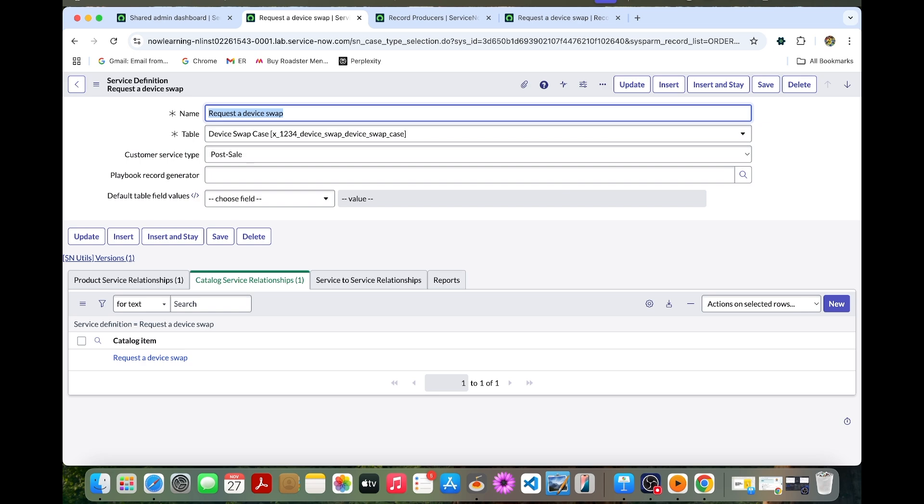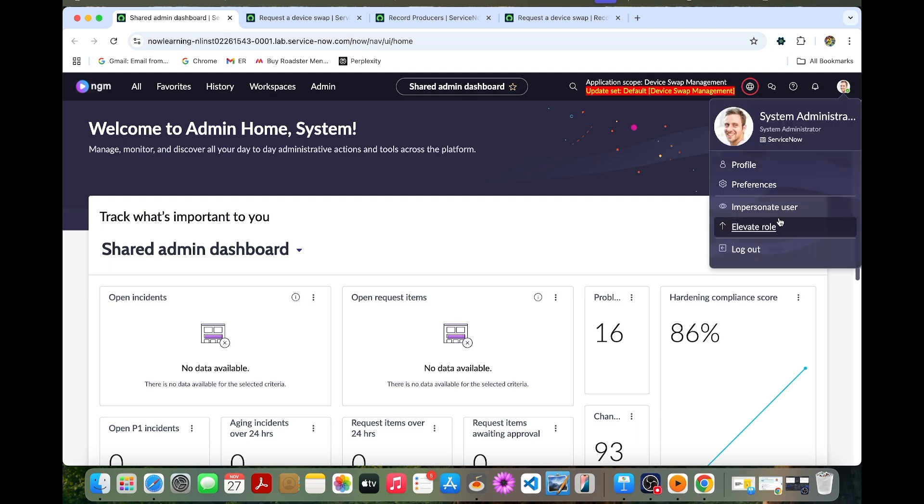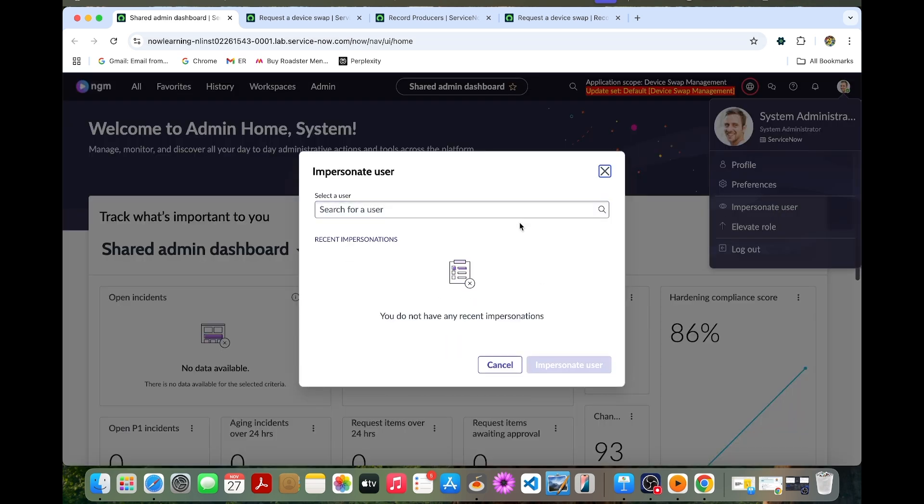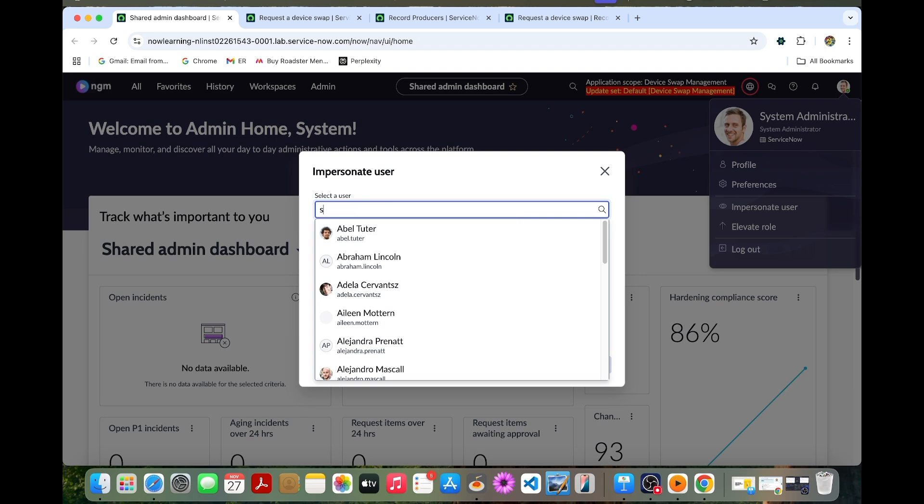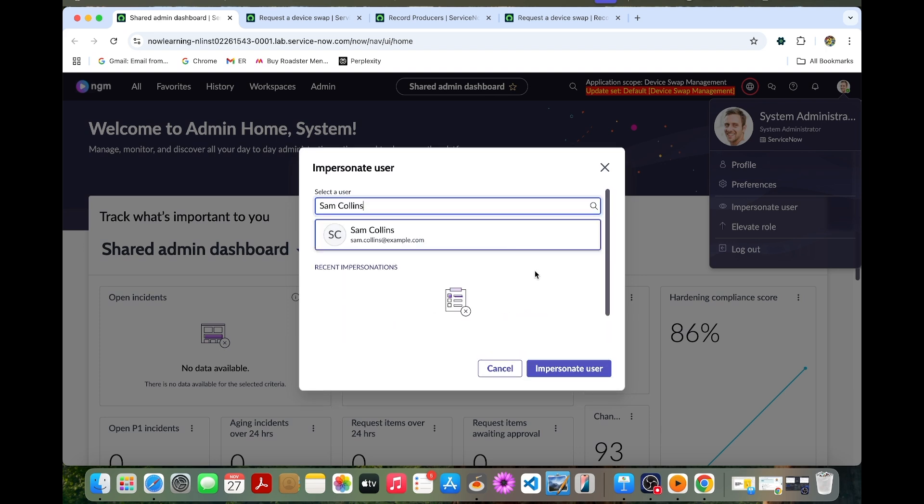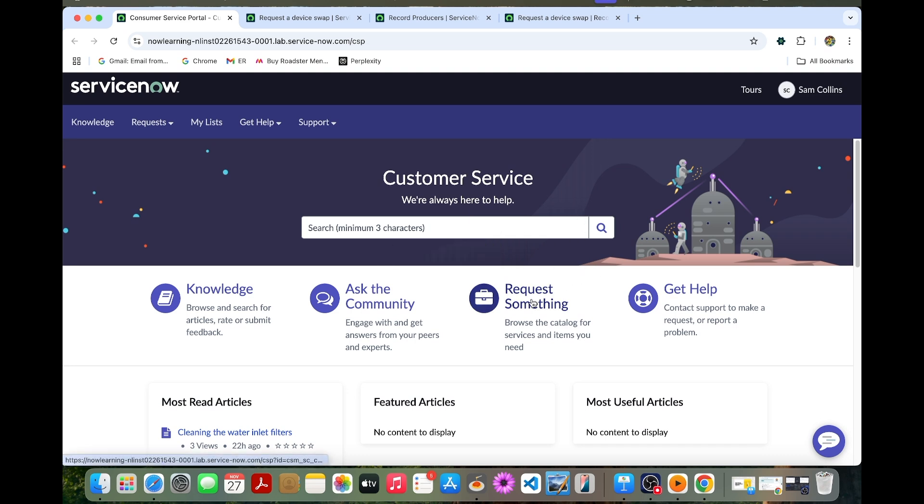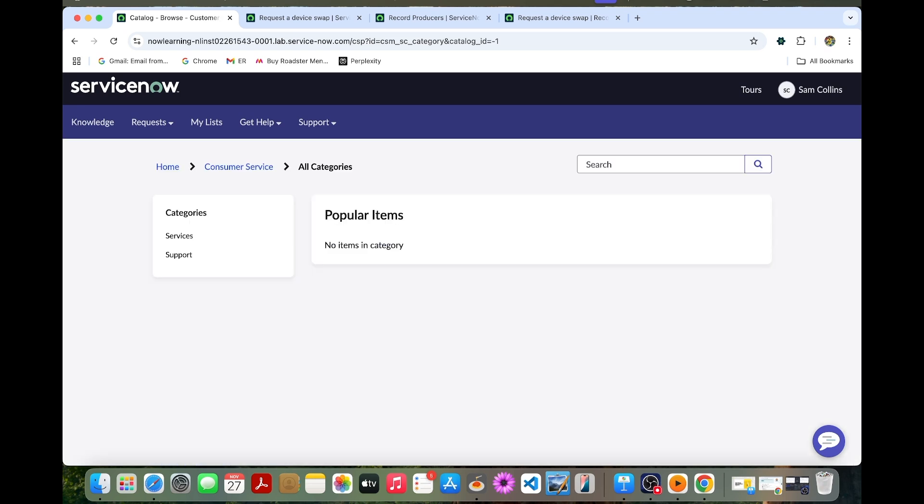Now we are going to do the lab verification. Before that I'll do the impersonation of Sam Collins. Once we impersonate I can go to the service portal. It automatically redirects to the service portal. You can go to request something.